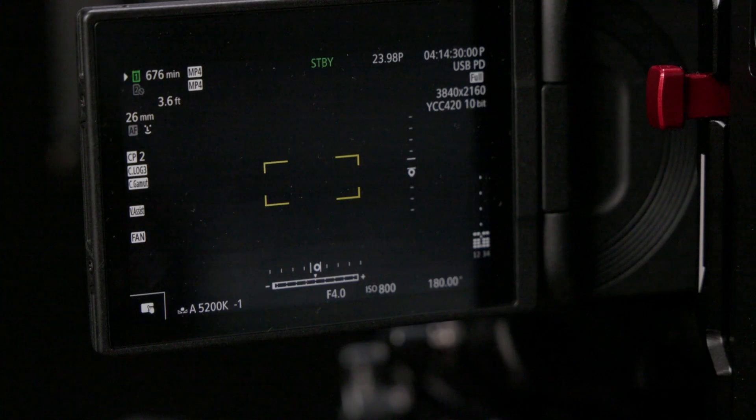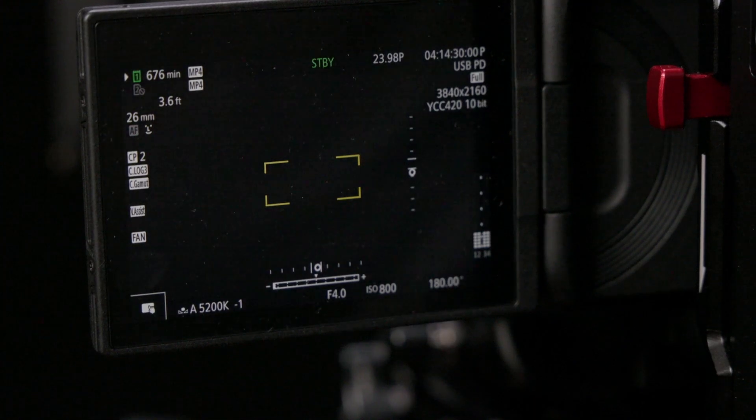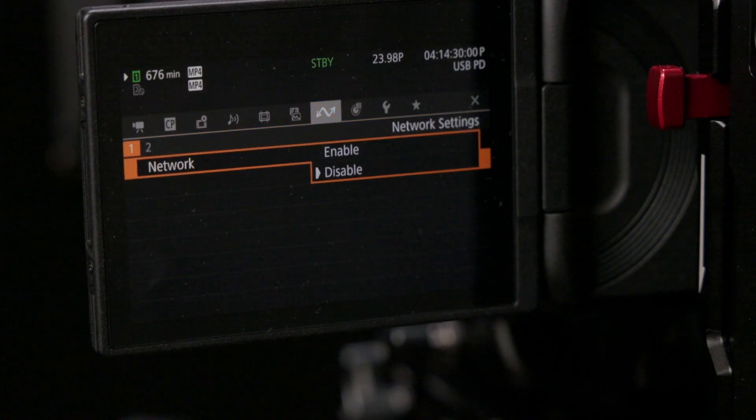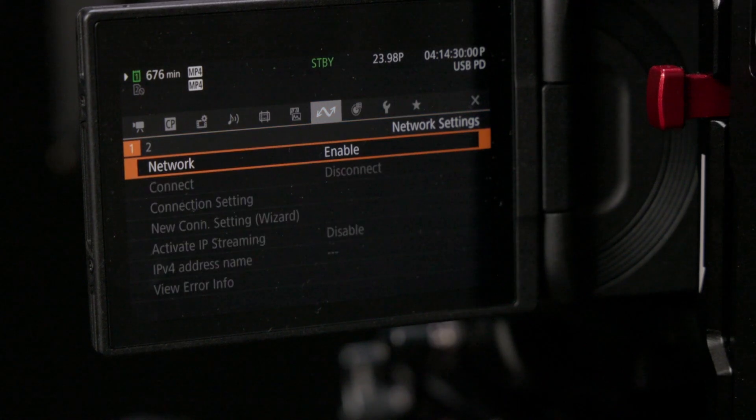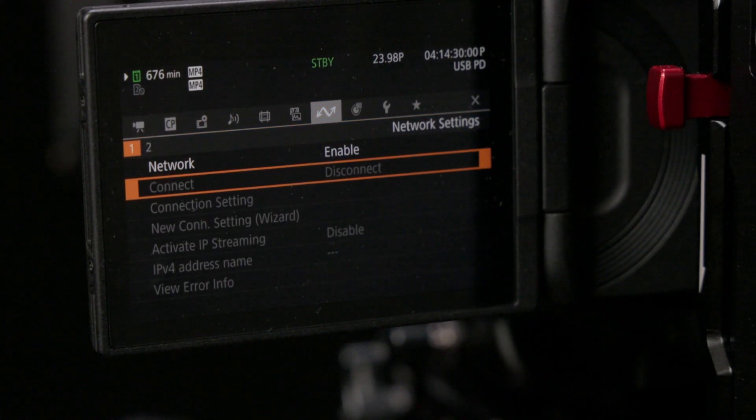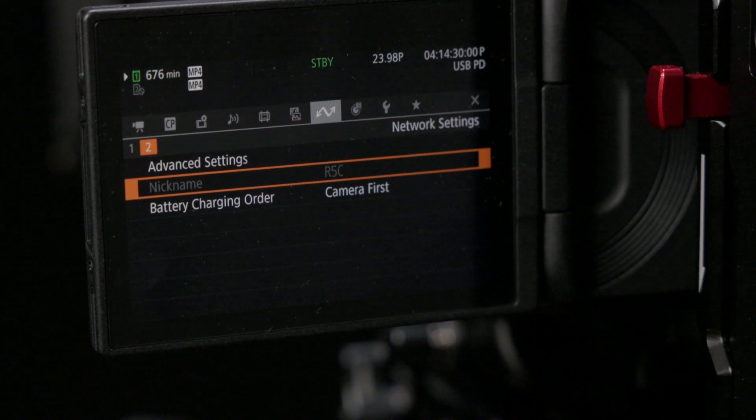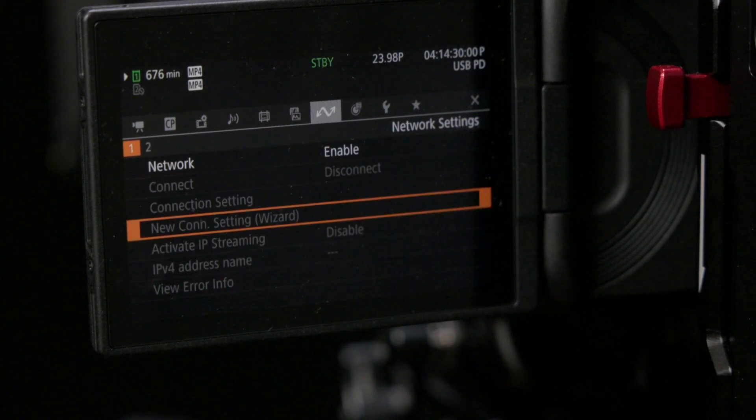First is the ability to directly update the firmware from the camera over a network without having to use your phone or a card. I can certainly see where this is a nice-to-have feature, but with the R5C, and given how the R5C handles firmware updates, specifically that they're required to be done in video mode, I think this is ultimately far less useful than it is on Canon's other hybrid cameras.